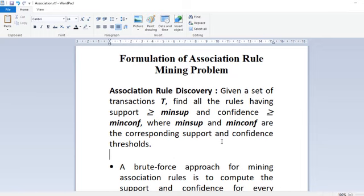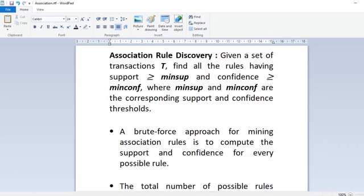In mining or discovering the rules, we will first go with the brute force approach. The brute force approach says that you mine association rules and compute the support and confidence for every possible rule. If you do that, this approach will be computationally expensive.